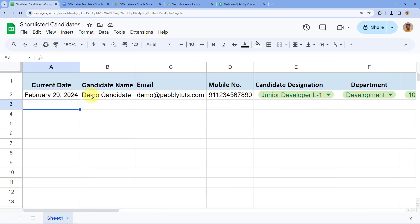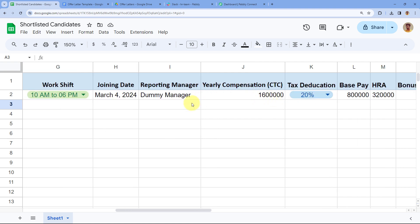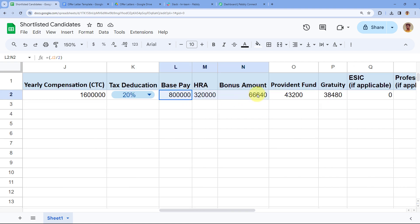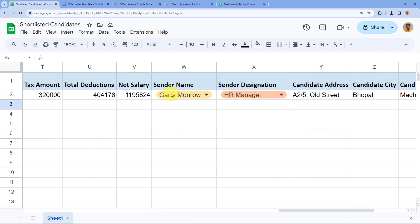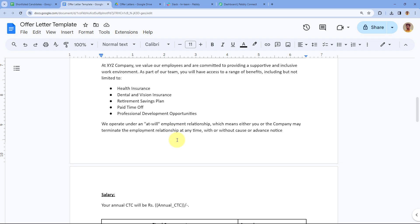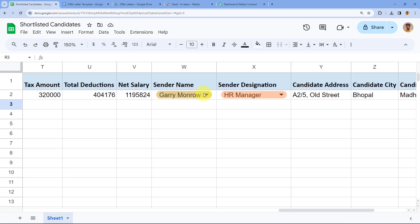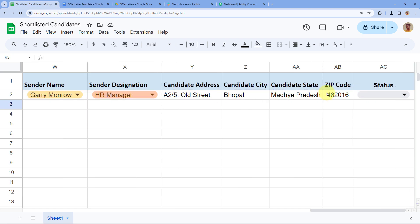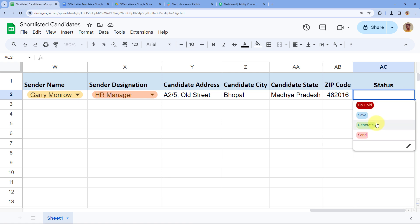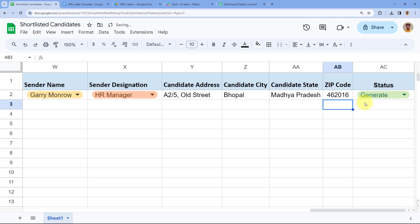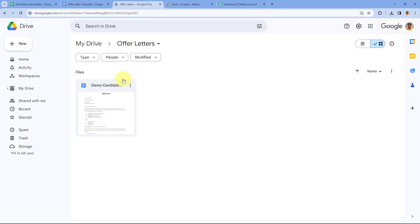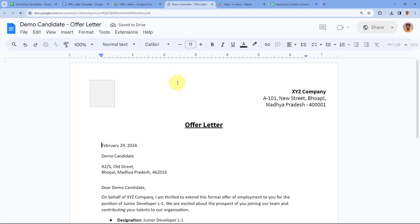Let me show you with an example. Here in the Google Sheet, I've entered the details of a demo candidate. I've also added formulas to calculate the correct salary. We've selected the name and designation of the HR team member sending the offer letter, and added the candidate's address. When the HR team selects the status as 'Generate', the offer letter is automatically generated and stored in Google Drive.